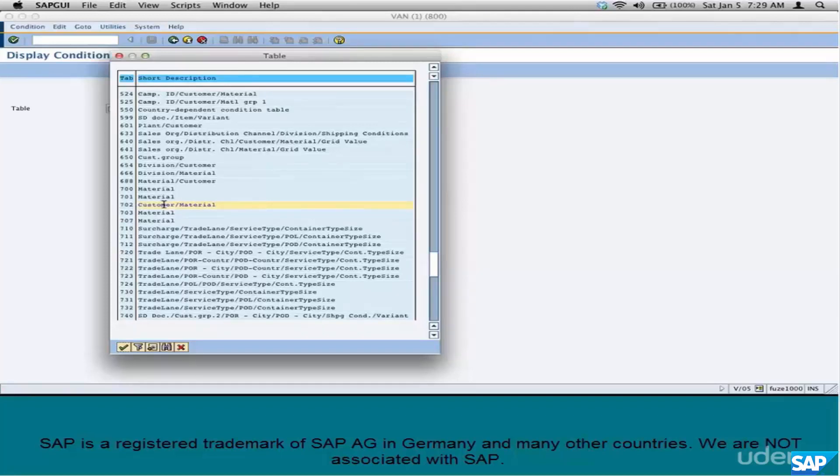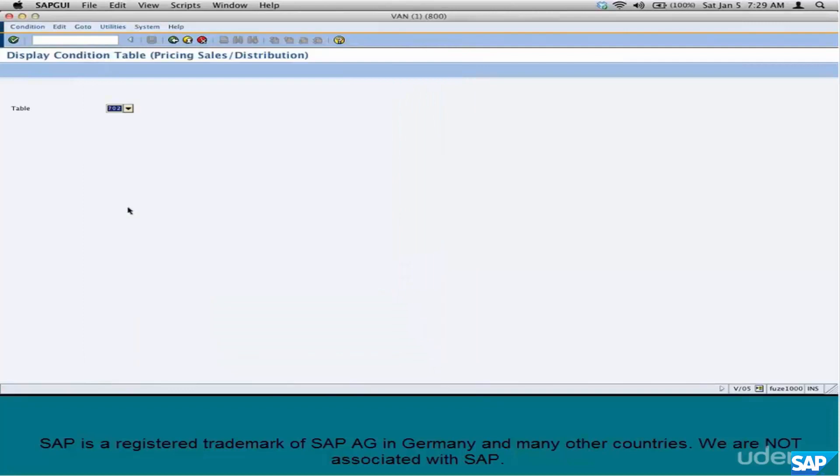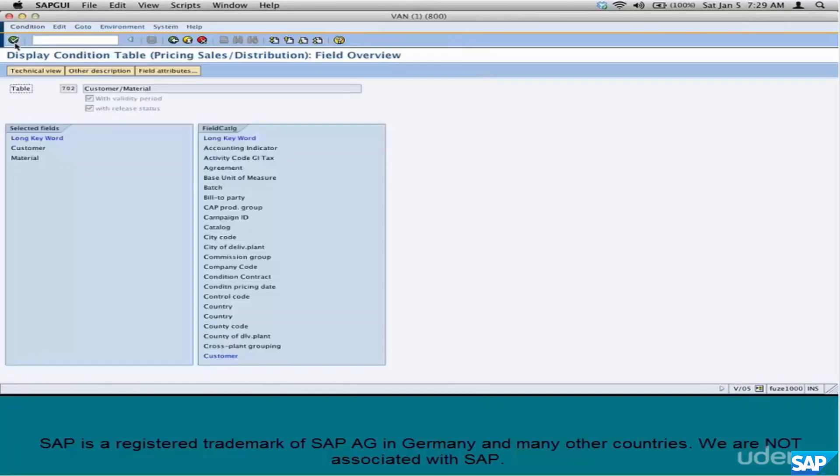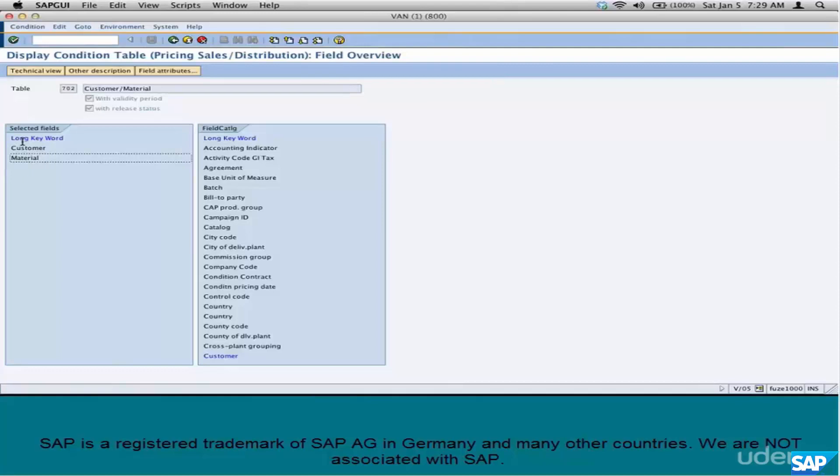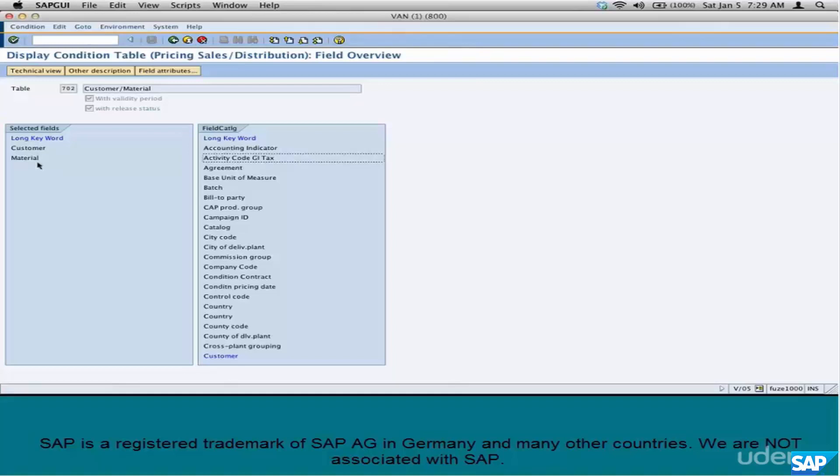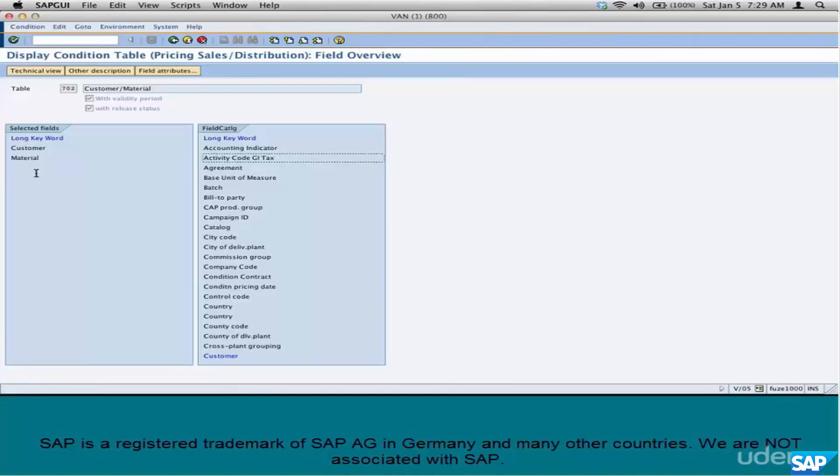If you take, let's say, Customer Material Combination, 702. Enter, Customer and Material Combination. Where do you pull these fields from? From the Field Catalog. The section on the right here is the Field Catalog. When you do a hands-on, we'll see how to pull these fields from the Field Catalog.